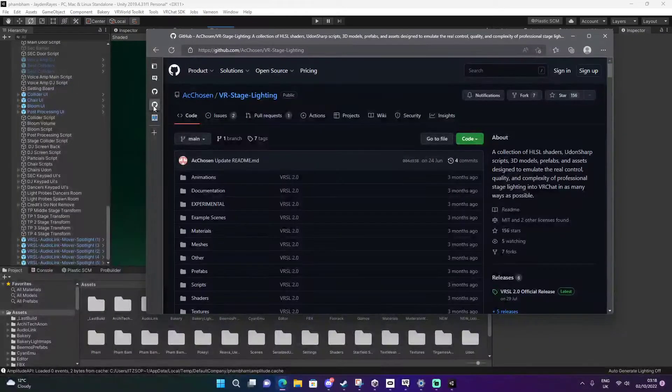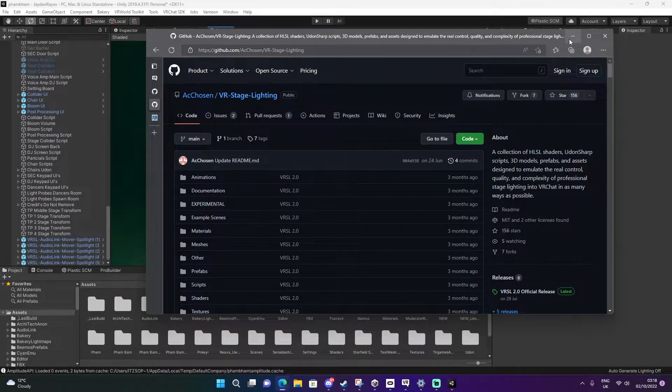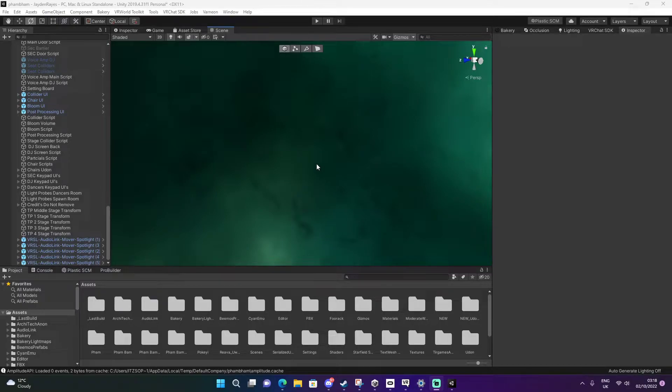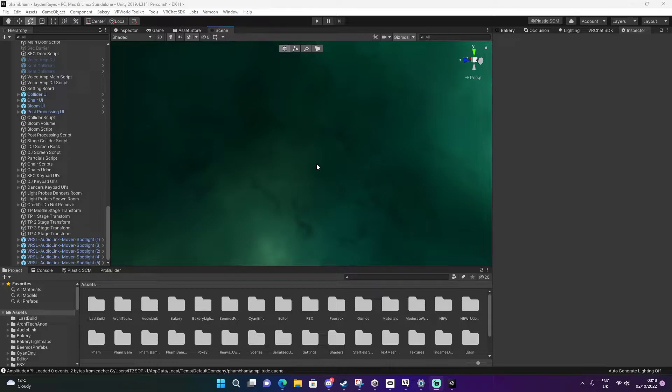This is optional. All of them will be in the description below. You can download them however you want. Actually no, download the AudioLink first along with the ProTV, and then the stage lighting.